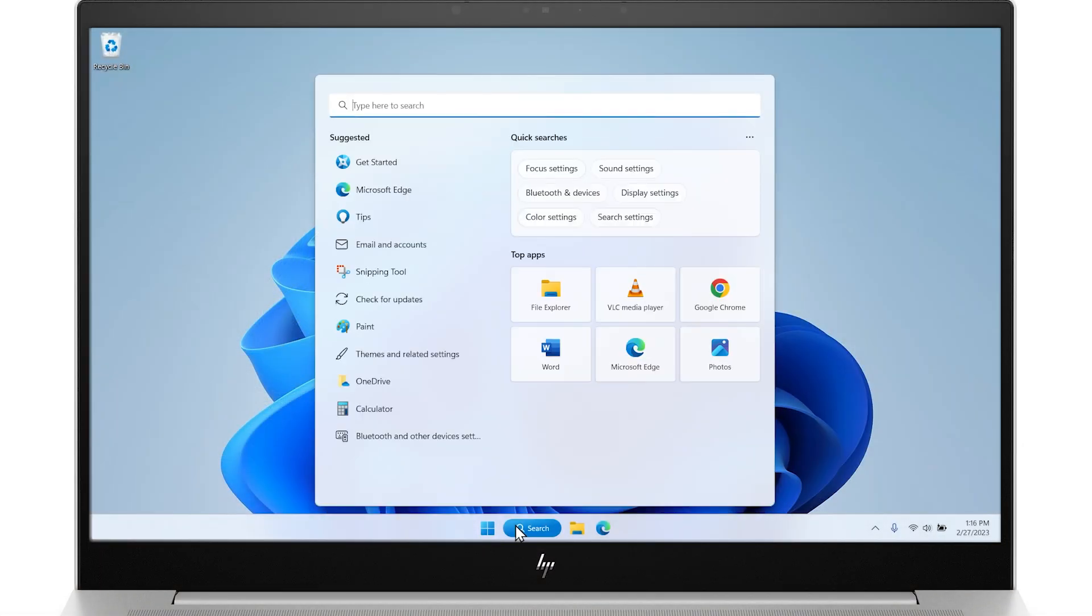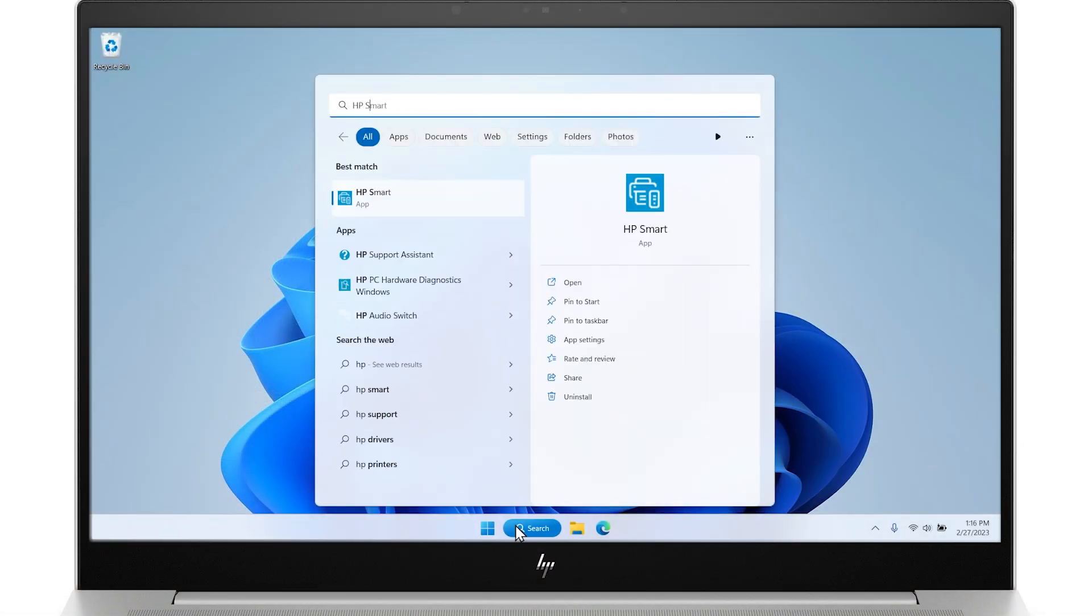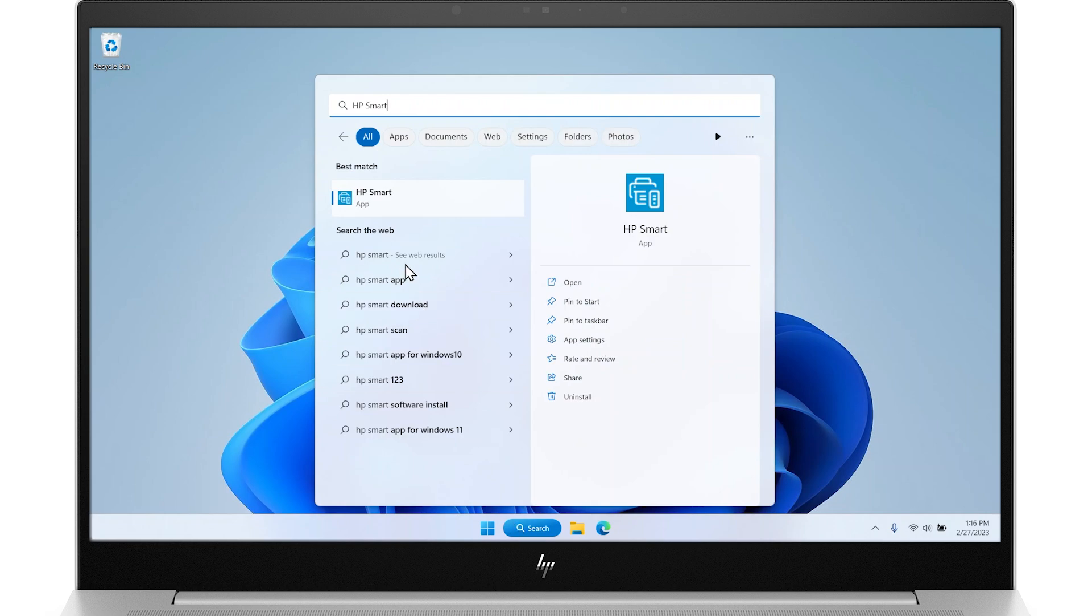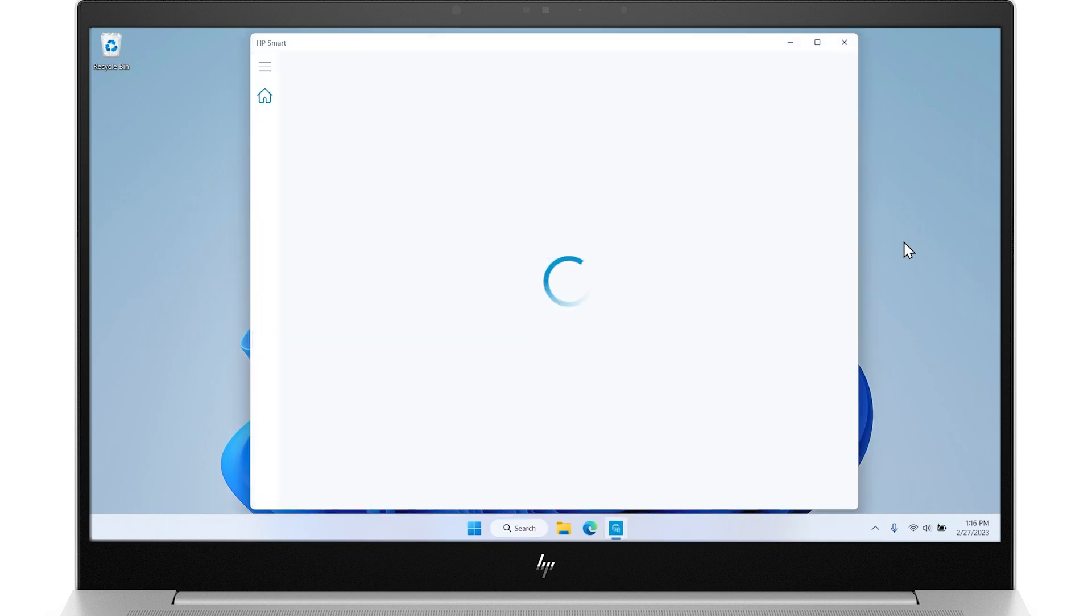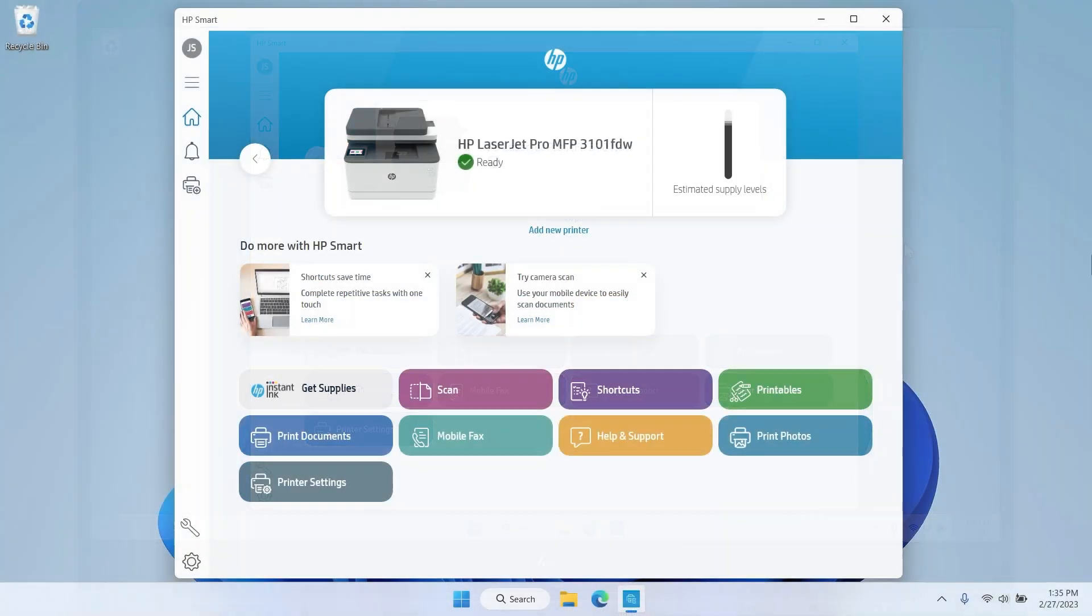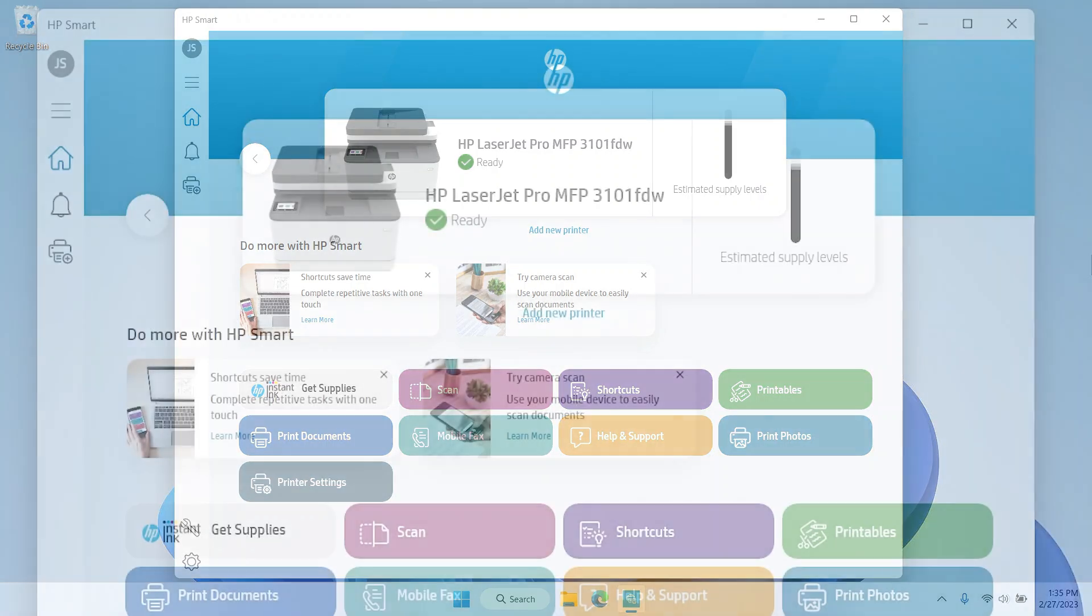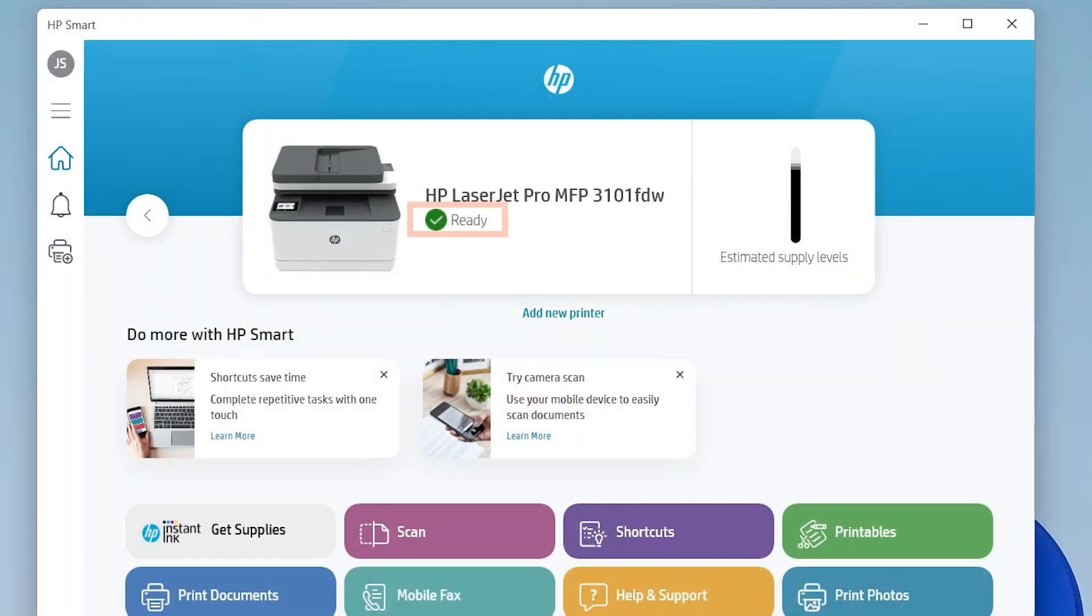Open the HP Smart app. Wait a few minutes for the printer to connect to the app, then check the connection status next to the printer icon. If ready displays with a green check mark icon, the printer is connected to the computer. In this case, continue to the next step.